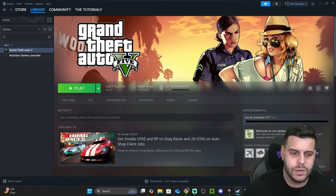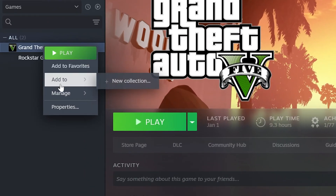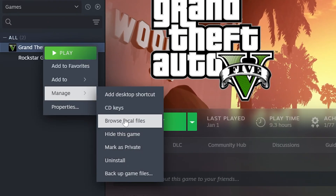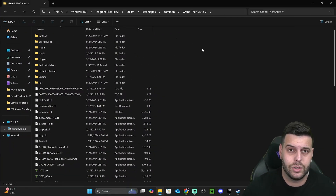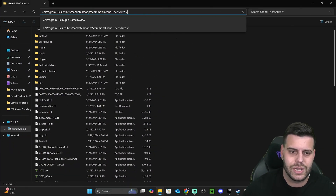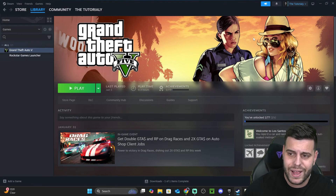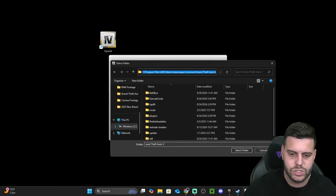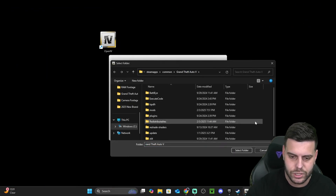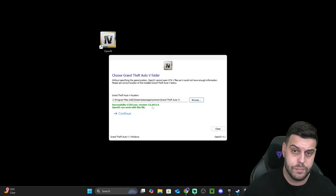If you have the game through Steam, it's a similar process. Right-click on your game in your library, click Manage, and then click Browse Local Files. That will open the install location of GTA 5. Select the full path string at the top, press Ctrl+C, go back into the OpenIV installer, click Browse, paste it in, hit Enter, and then hit Select Folder one more time. You'll get the same success message.